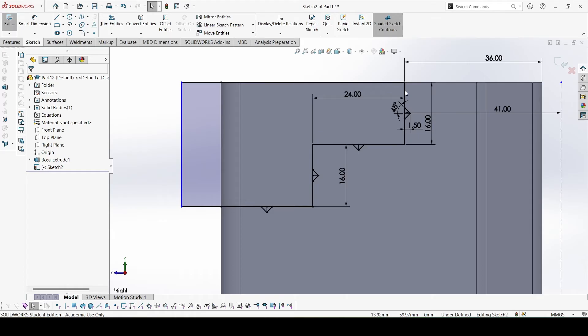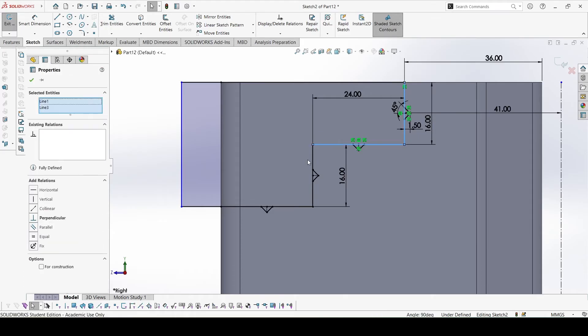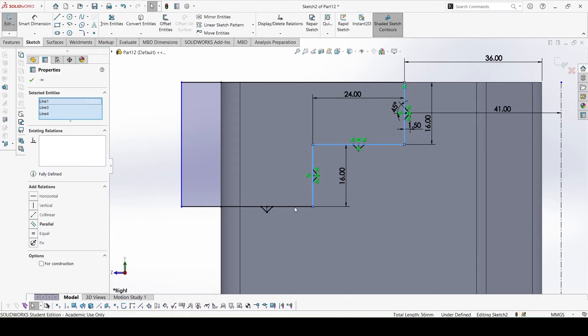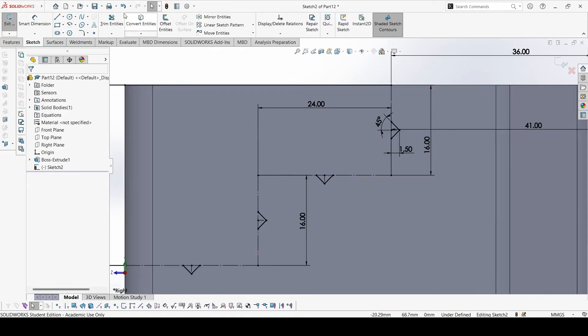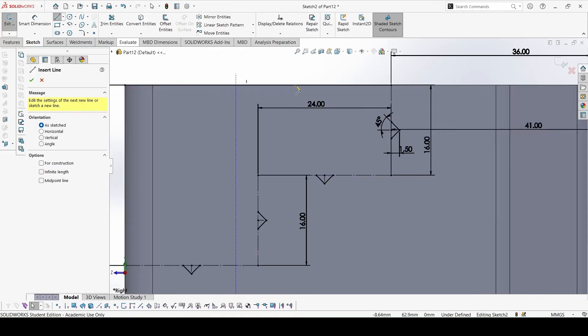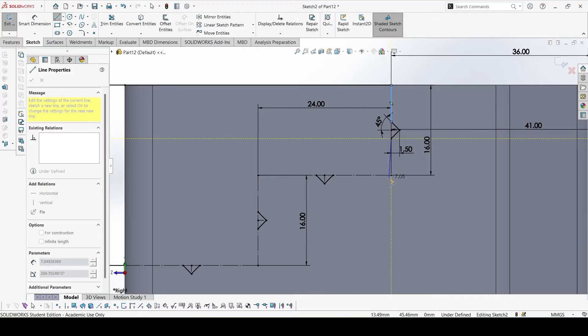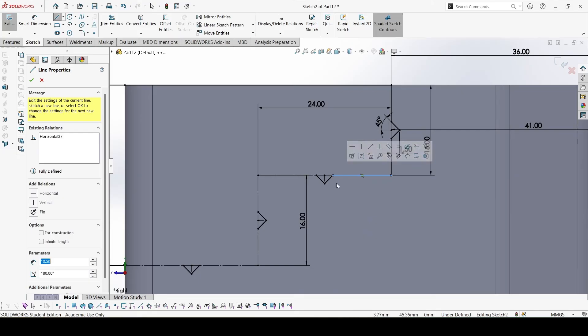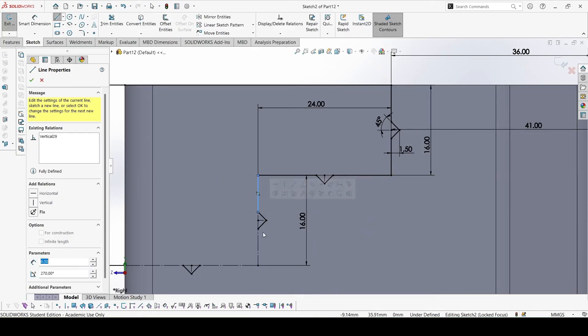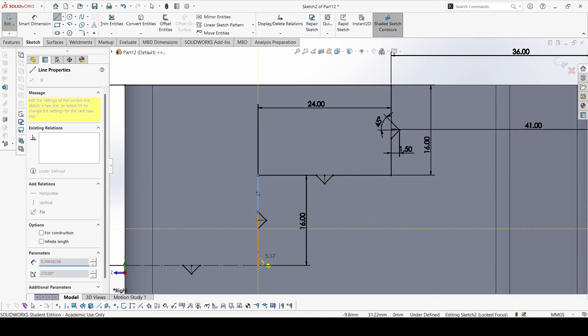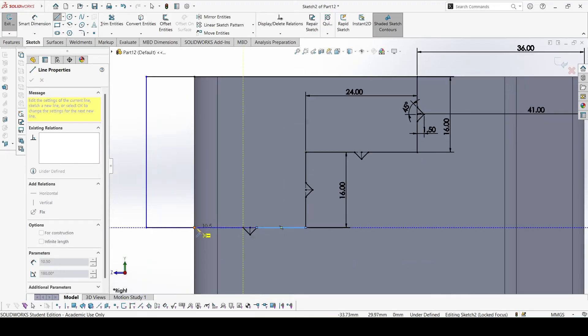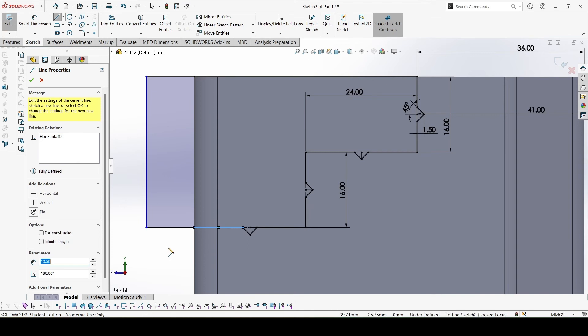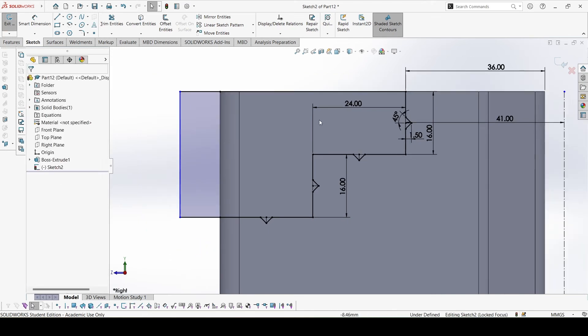Now select these lines that we previously made and make it for construction, and then sketch on the same lines to join all the points. So when you do this, everything will remain constrained and you will not have to define any constraints again. This is why I did that.